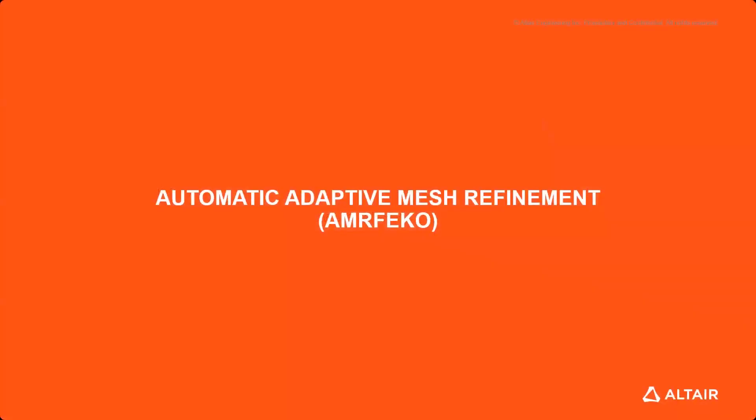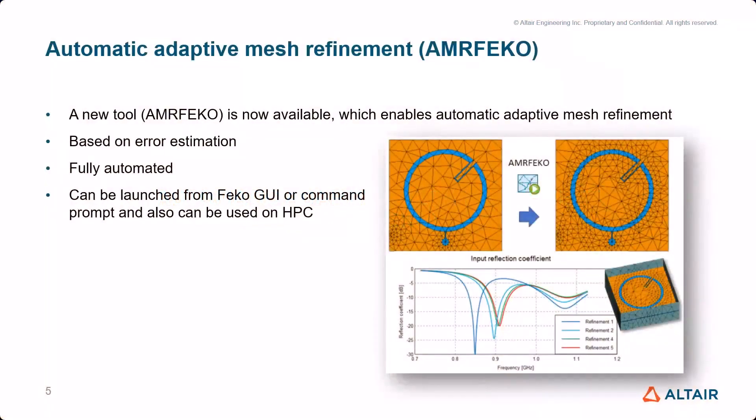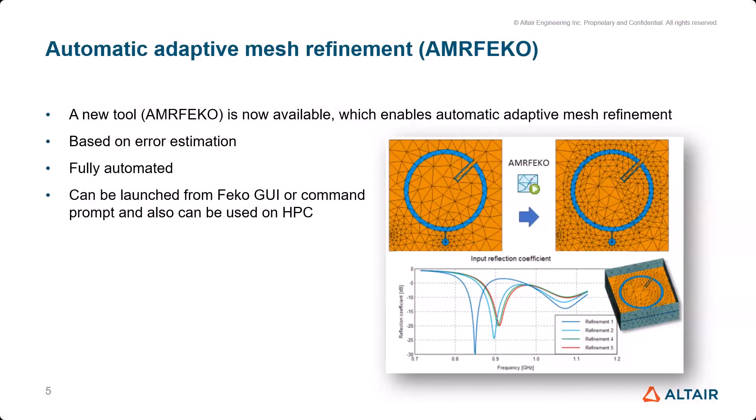Now let's come to the feature of today: AMRFEKO, automatic adaptive mesh refinement. What is it? It is an automatic way to adaptively refine the mesh. It is based on FEKO's error estimation, which has been there for many years. It was a useful feature to find out if there may be potential for mesh refinement here and there in your model.